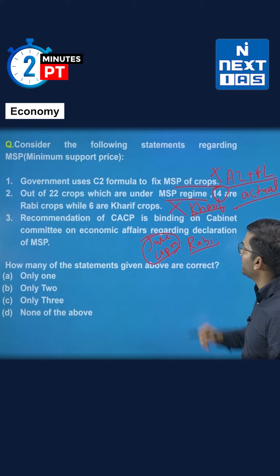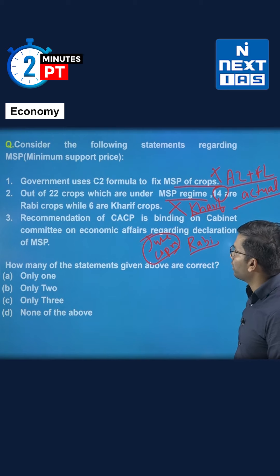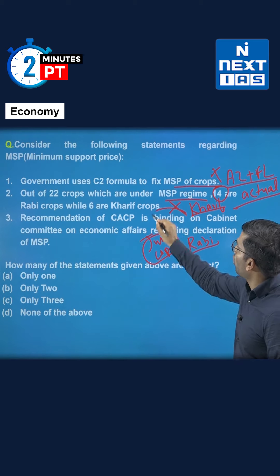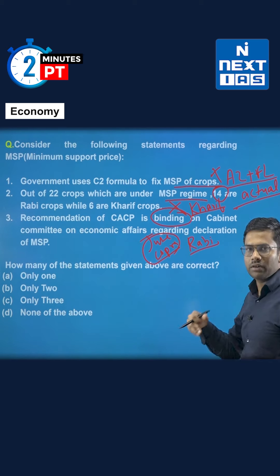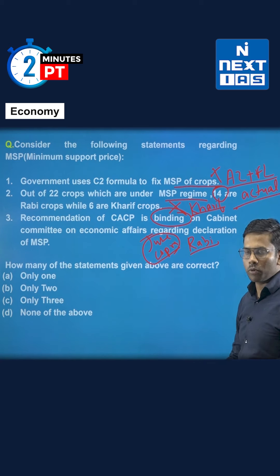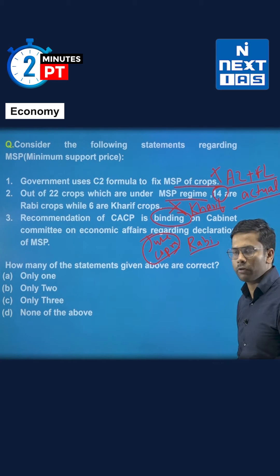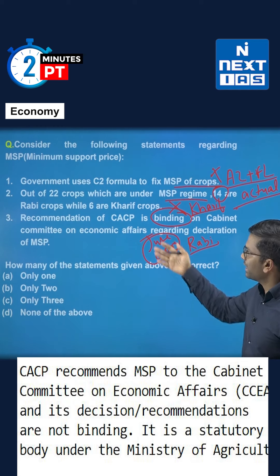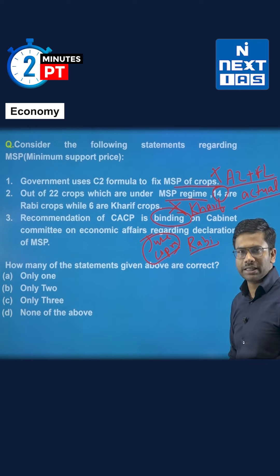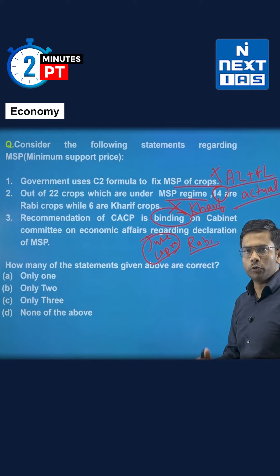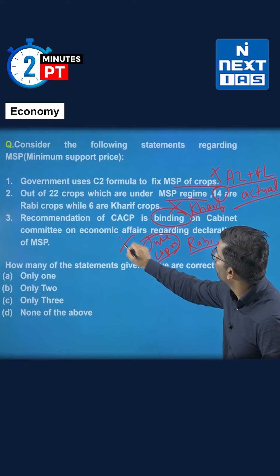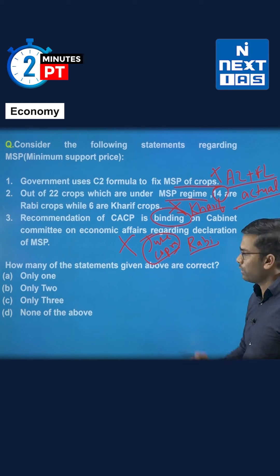The third statement says that the recommendation of CACP is binding on the Cabinet Committee on Economic Affairs regarding the declaration of MSP. It is not binding. CACP is the commission that looks into production costs and recommends MSP to the government, but it is not binding. The government takes CACP's recommendation into consideration but also considers the views of the Ministry of Agriculture, other related ministries, and state governments. So this statement is also false.